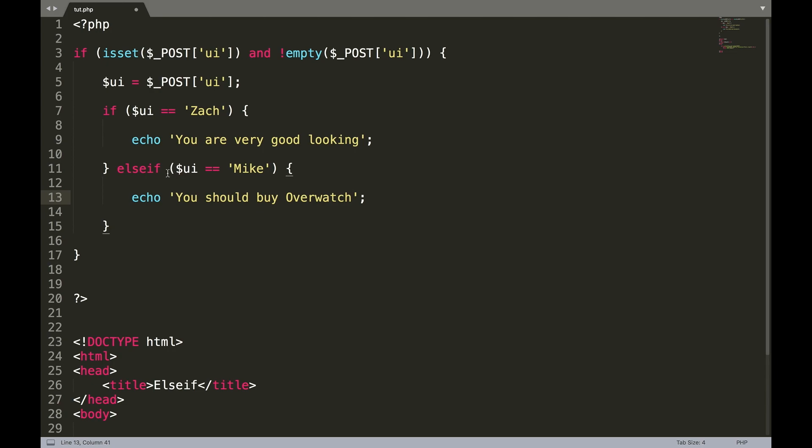If you notice here though, we didn't put, just like in an if statement... never mind. So let's go ahead and test that out.